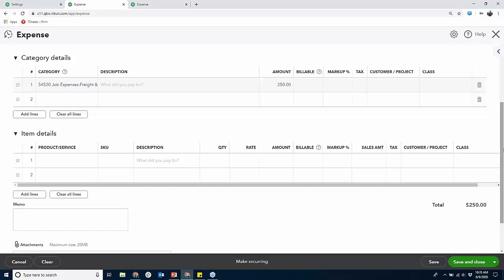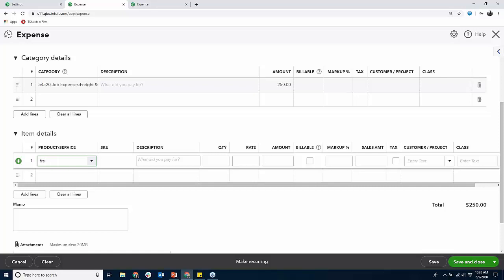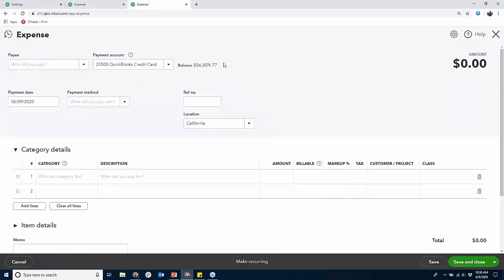Why items? Because estimates and invoices are item-based and that's how you get the revenue on the invoice. Items are phases of the job — most contractors set up service items or non-inventory parts and make them two-sided. You would just choose — say we have framing in here, maybe $600 — and you're tagging the project.